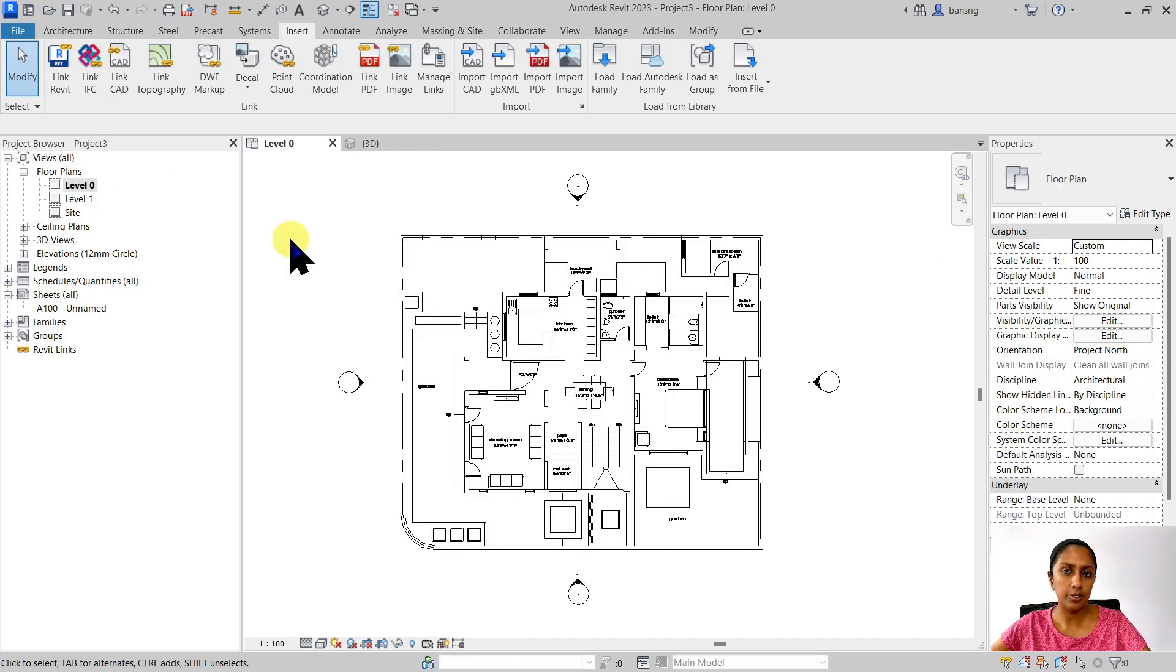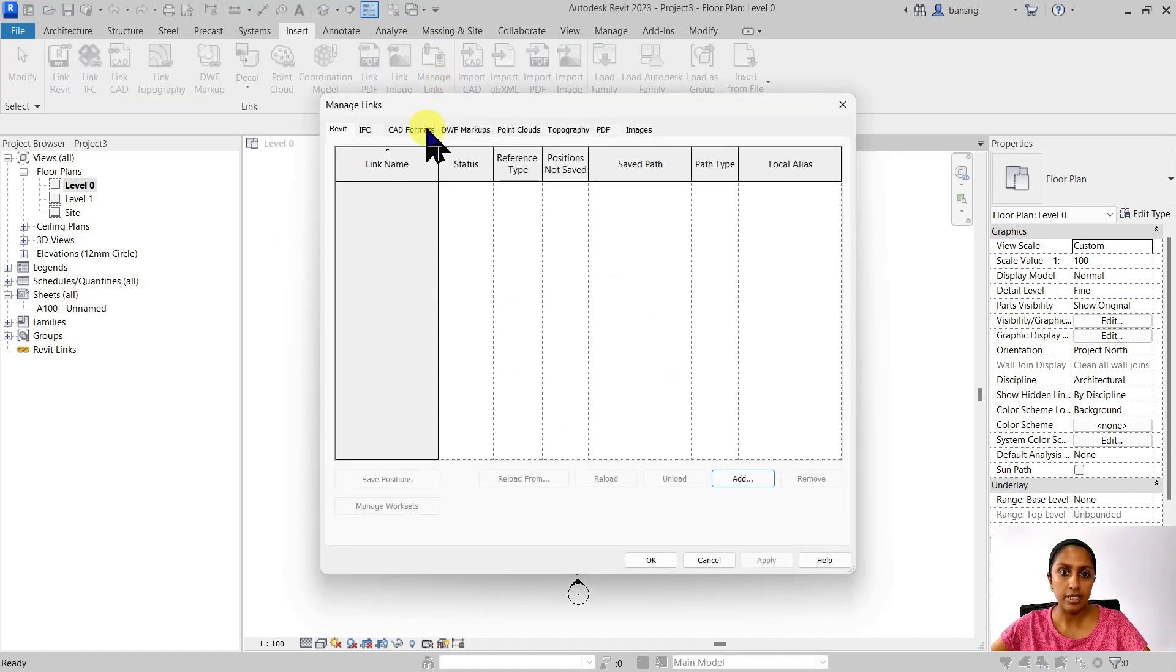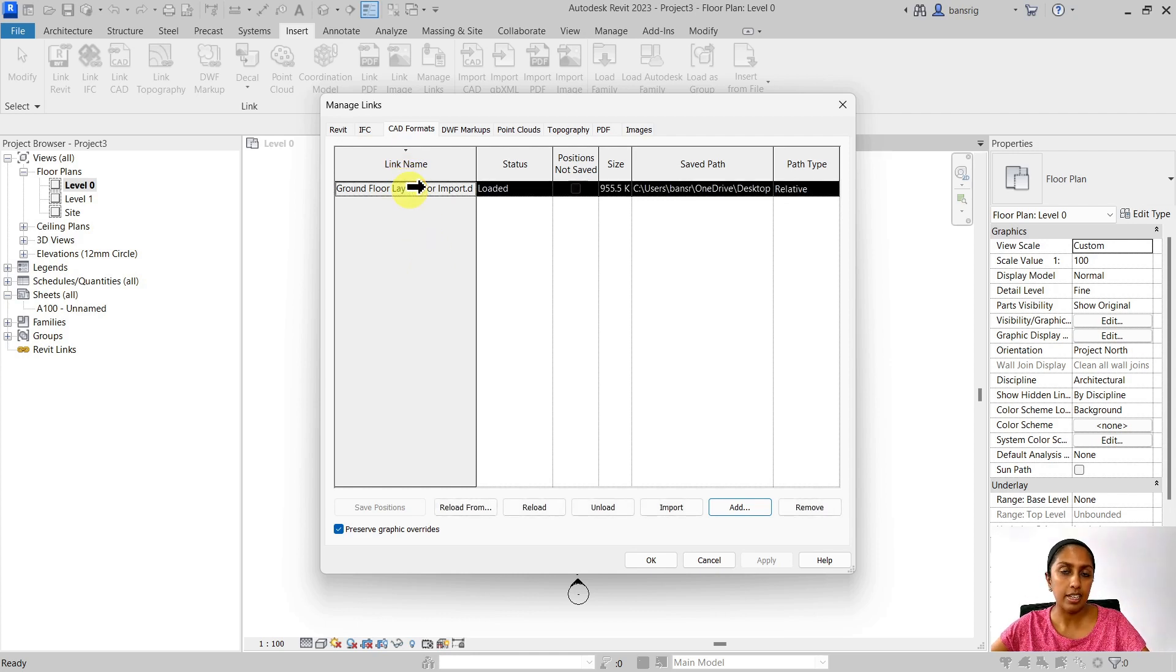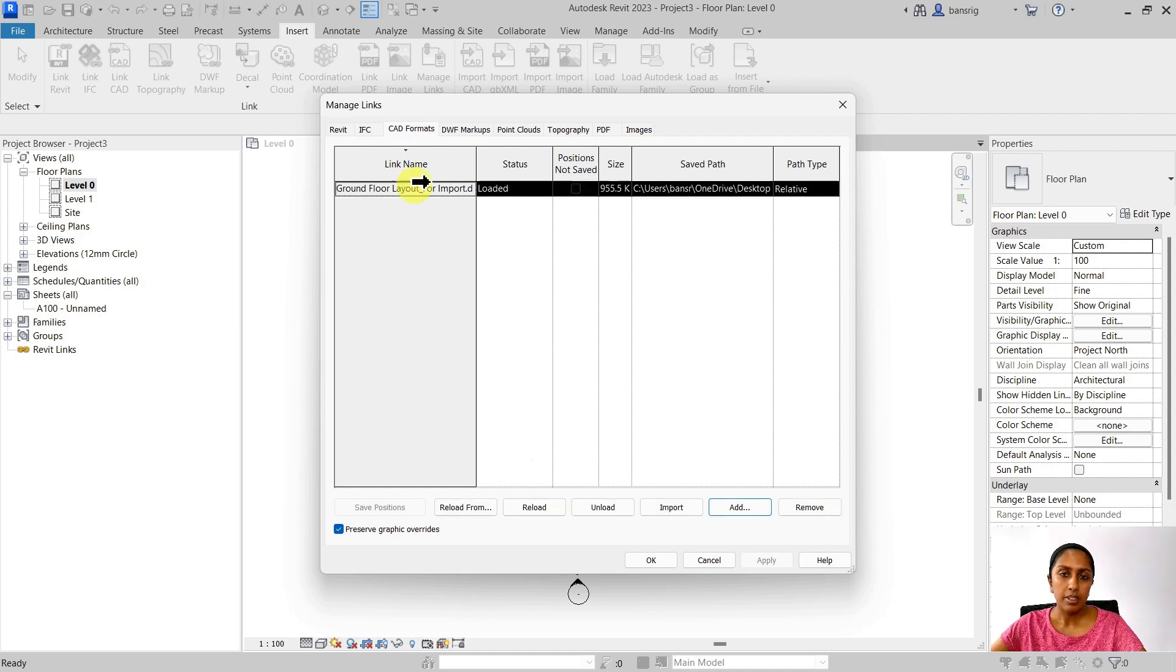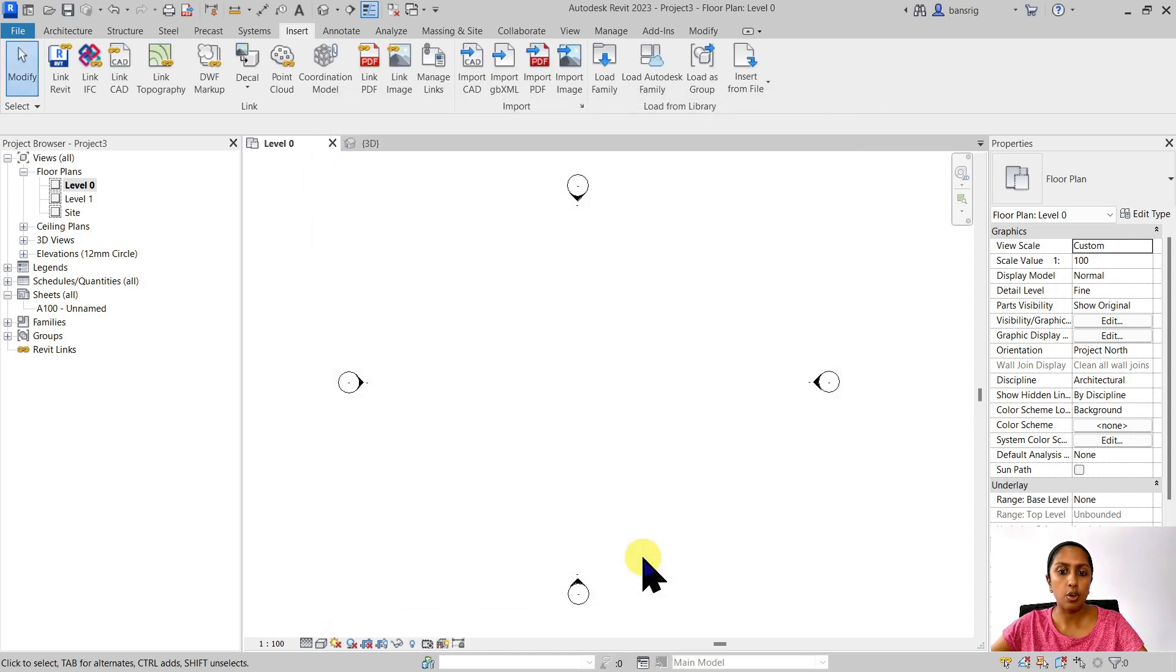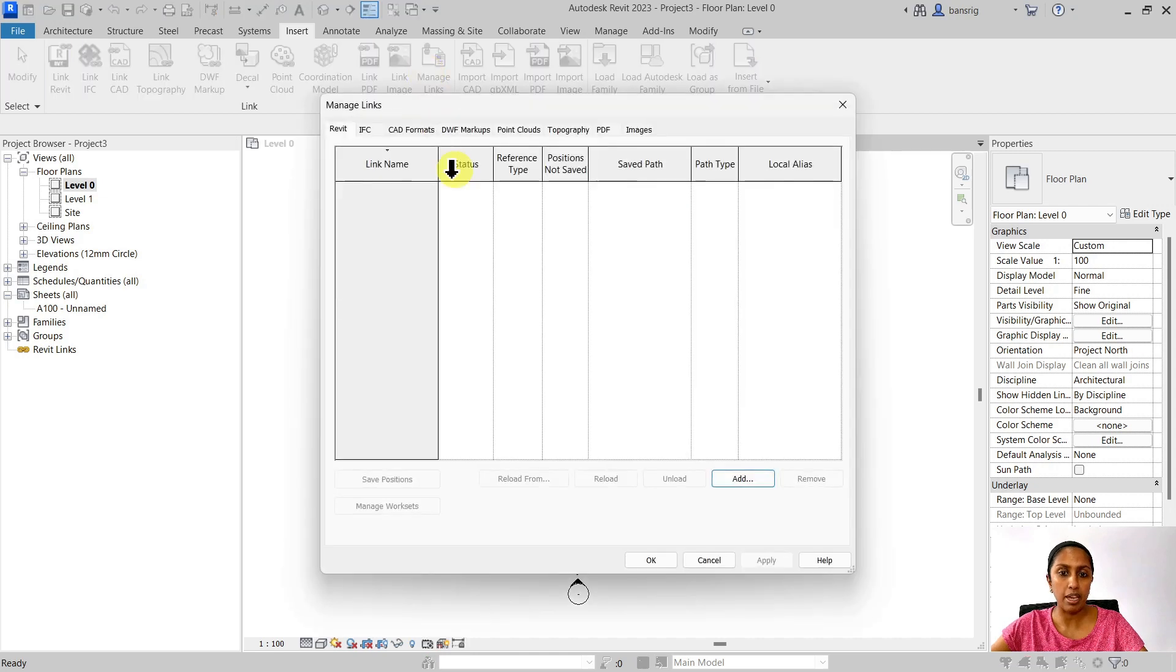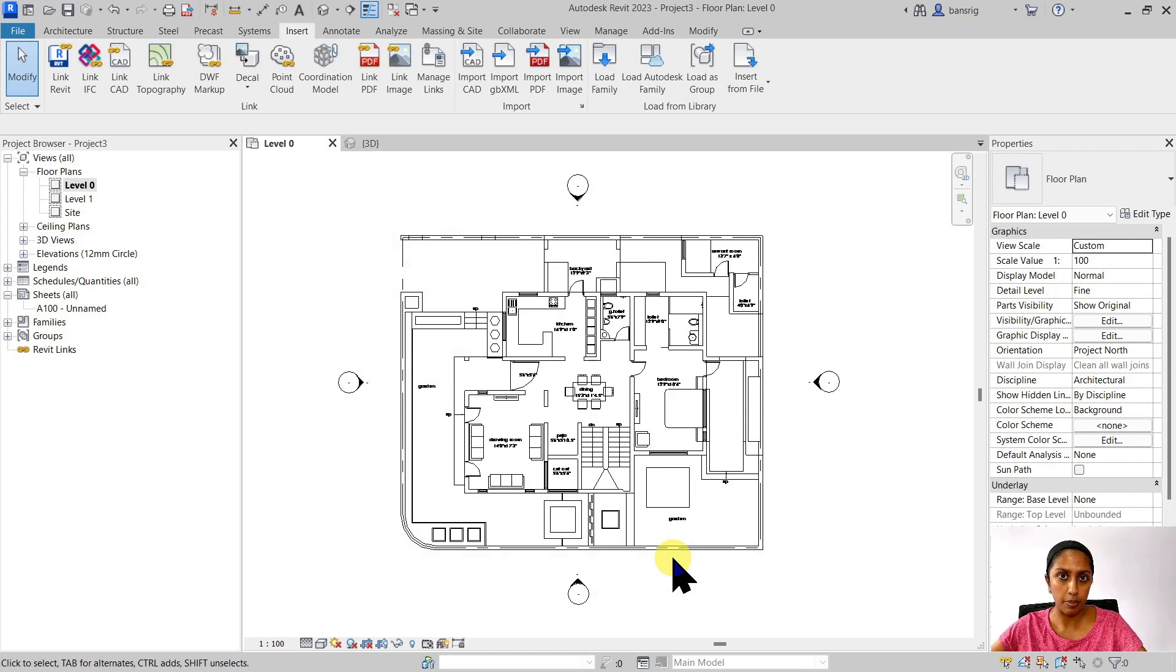Another thing I want to tell you here is that if you're working with link CAD, you can also go ahead and manage links and see all the link files that is imported in your project. So here currently I have one link CAD file that I have imported. If there is a change in the CAD program in that CAD file, you can come back here and reload that link in order to see the changes. If you have finished working with your CAD file, but you still don't want to delete that from your project, you can come back here and unload that file in order to remove it from your views.